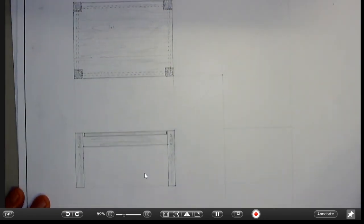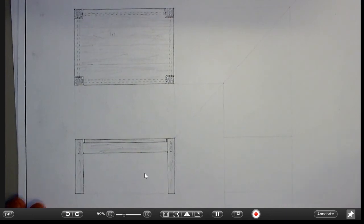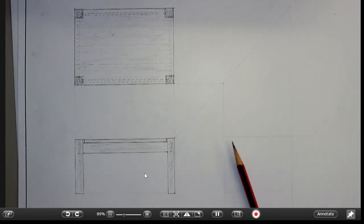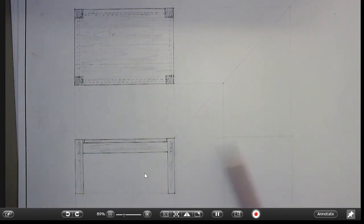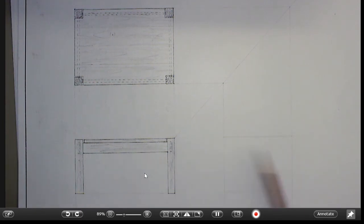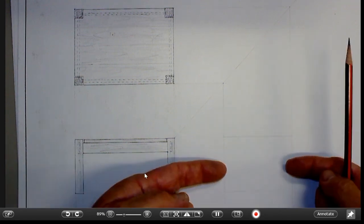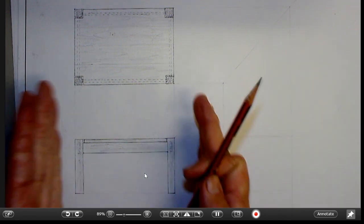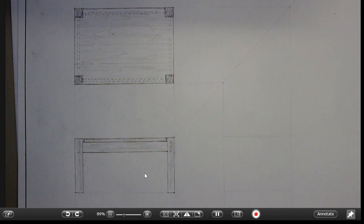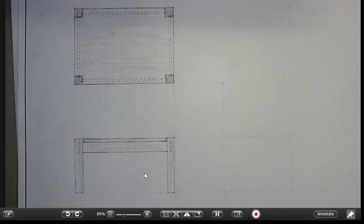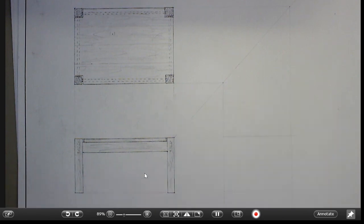That's our front view completed. Now the end elevation I'm actually going to draw in after I finish this tutorial. It's going to look exactly the same as that except it's narrower, so it's going to be like a squashed version of that. I won't take up your time right now by drawing that while you're watching. It's the same process, just the width of it is different.